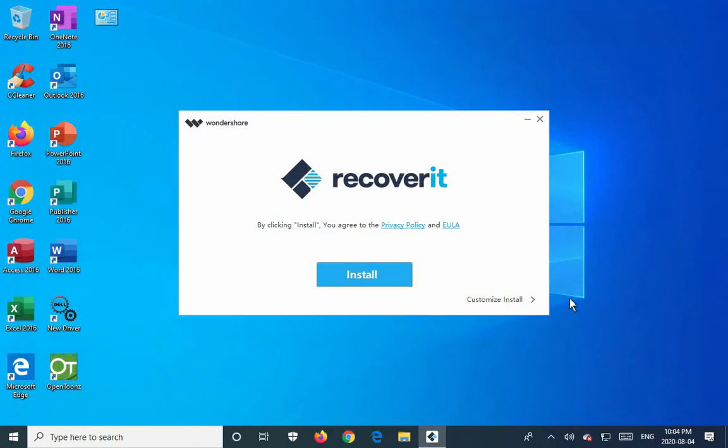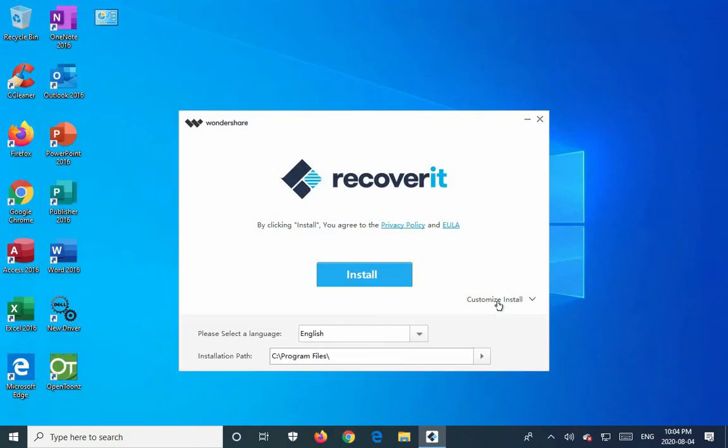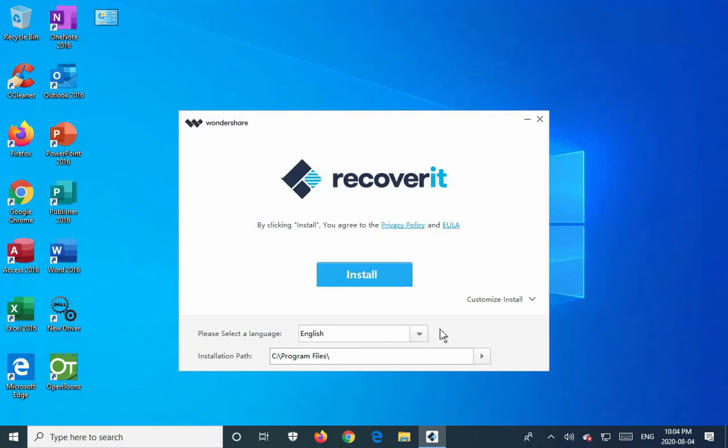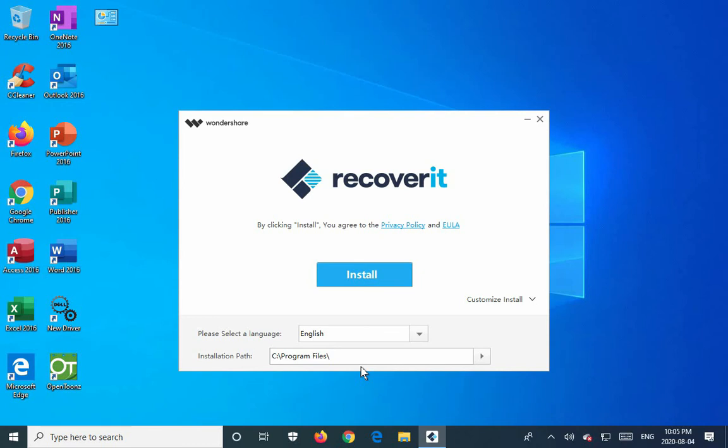In the lower right hand corner, you'll find Customize Install. You can change the language if you like. But another and very important consideration is to think about where the files that you want to recover are. If they're on Drive C, you don't really want to be installing to Drive C.